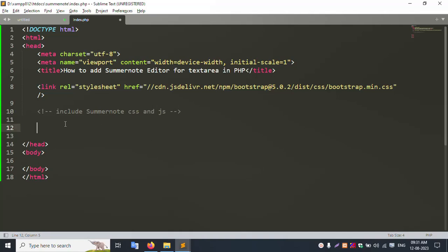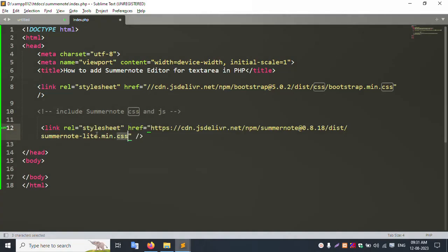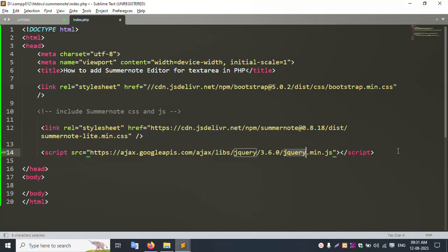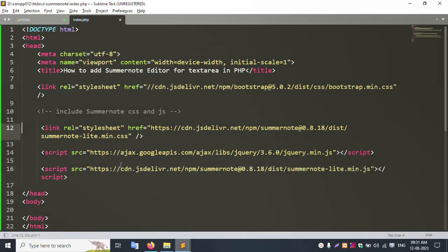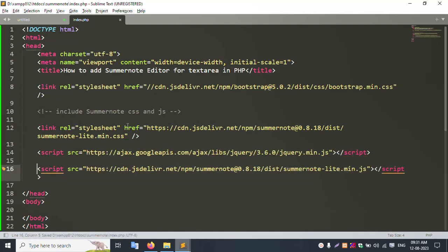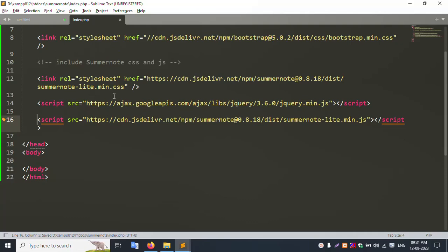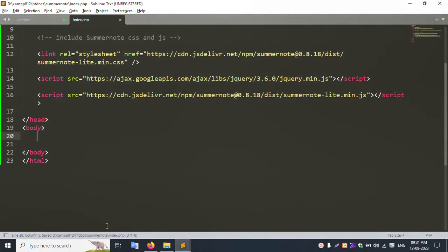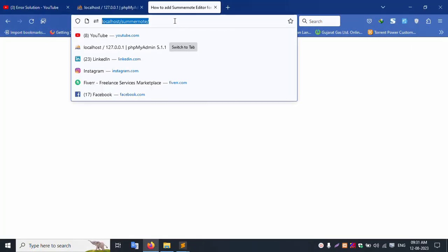Add the Summernote CSS file and the Summernote JS file. Also add the jQuery JS file and the Summernote JS file. Typing all step by step. Add the body tag, refresh the page — the page is still blank, nothing available yet.